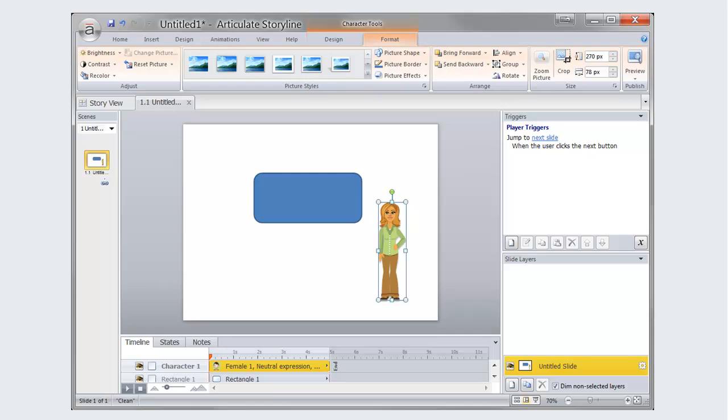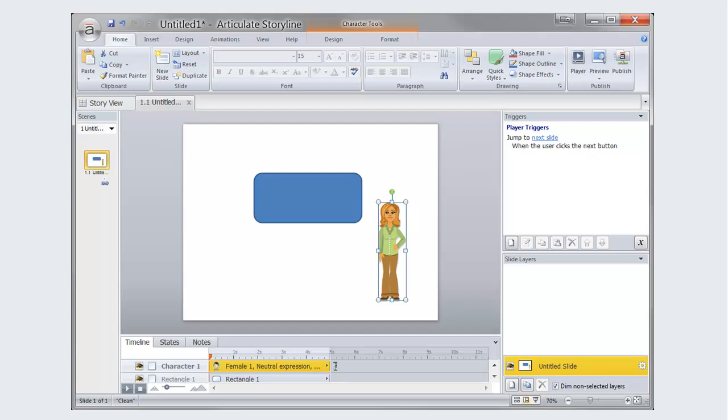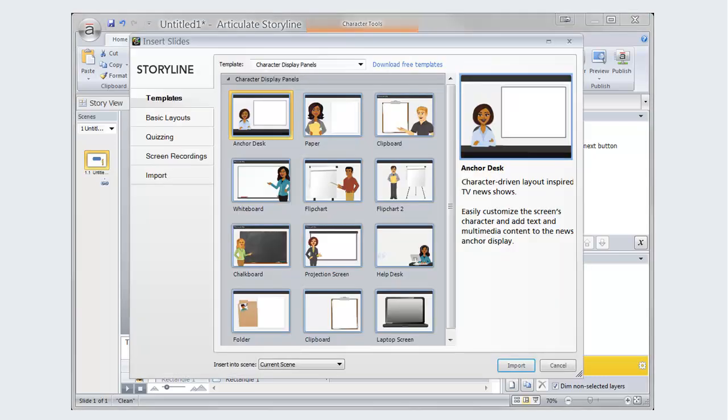Creating each slide from scratch can be repetitive and time-consuming. Fortunately, Storyline provides several templates that will allow you to produce your projects even faster. To create a new slide from a template, select New Slide from the Home tab. From the window that opens, you can choose from a list of templates.